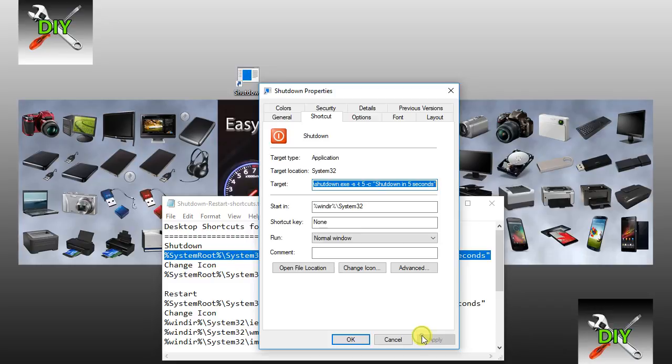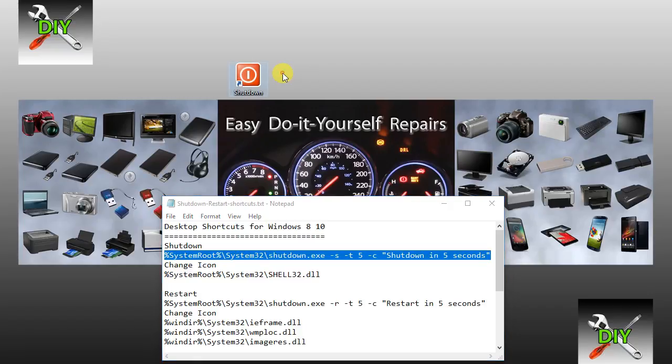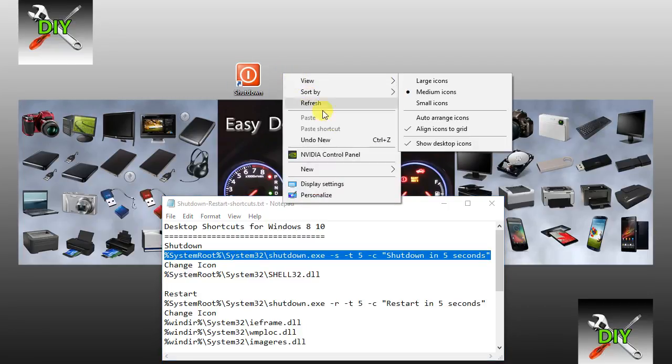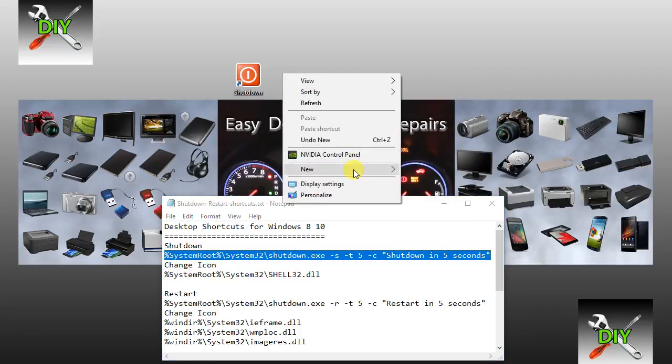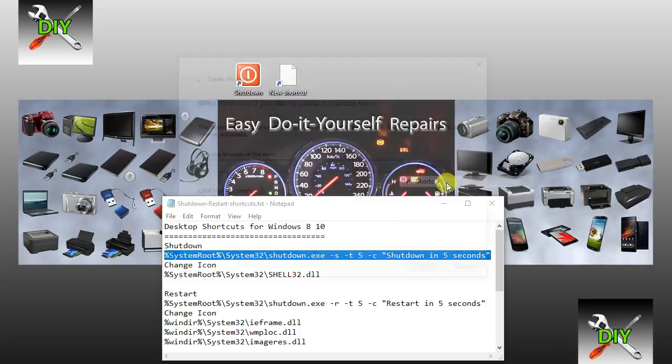Click Apply and click OK. You have just created your shortcut for shutdown. Right click again. Select New. Shortcut.